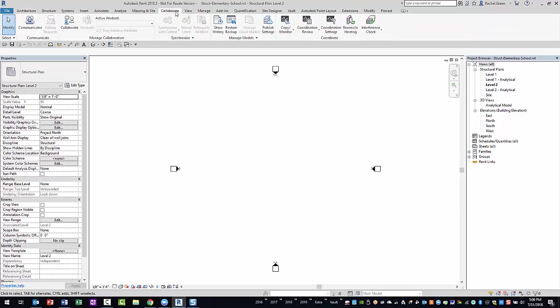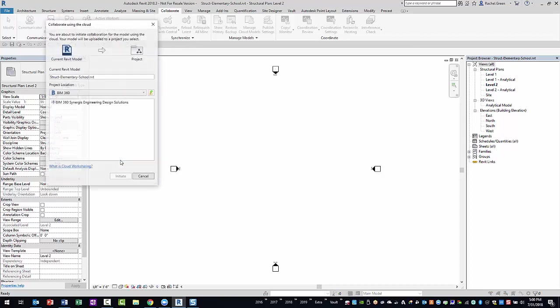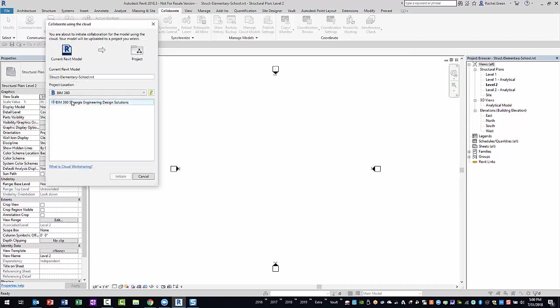To start collaborating in BIM 360 Design, you will need to enable Cloud Worksharing and BIM 360 Document Management. Therefore, you will go to the Collaborate ribbon tab and select the Collaborate tool button.